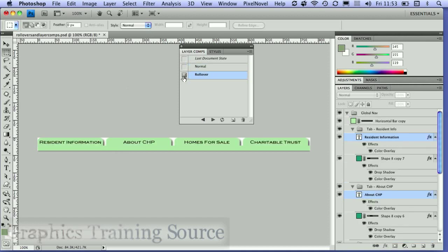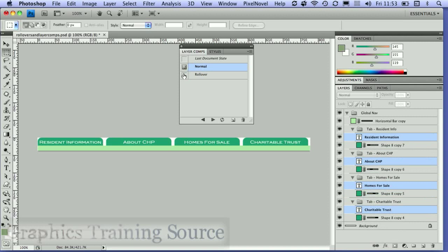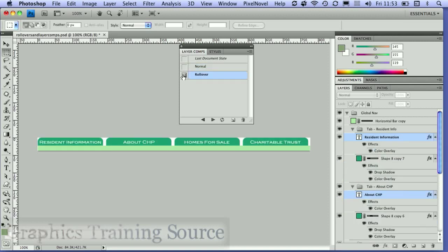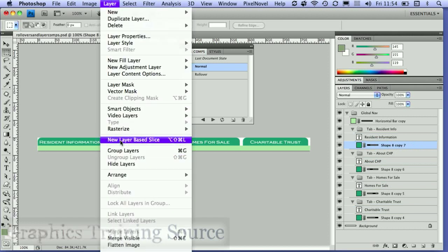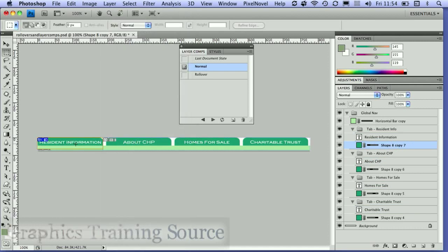Now I can easily toggle back and forth between the two states. Next, I'm going to use my slice commands to create slices based on these layers. I'm going to select the background shape layer, go to the layer panel, and choose 'new layer based slice'. That creates a slice around that layer.